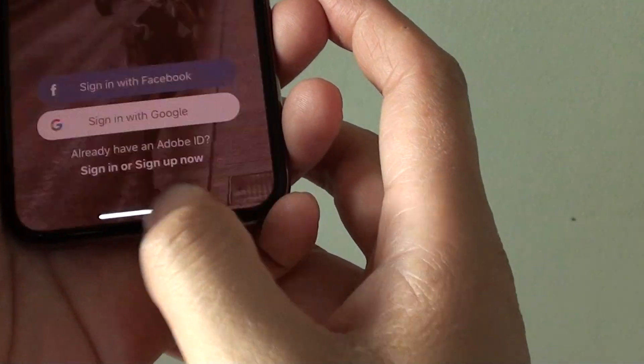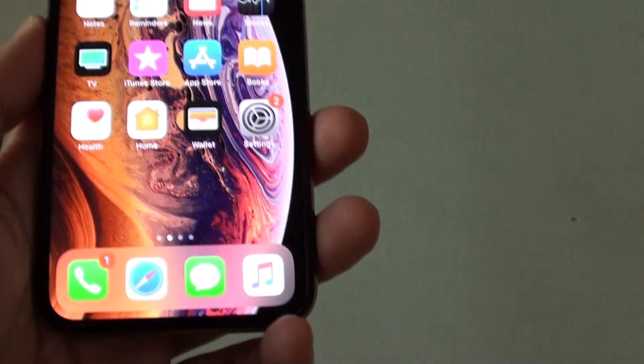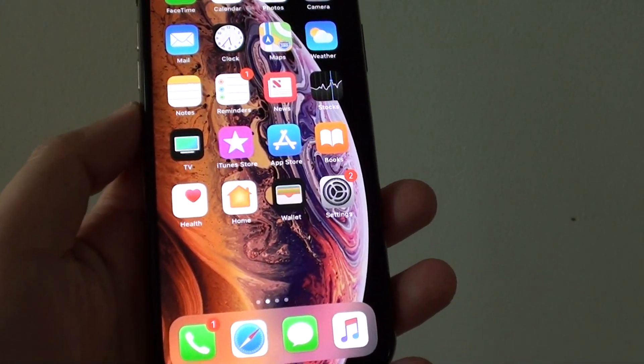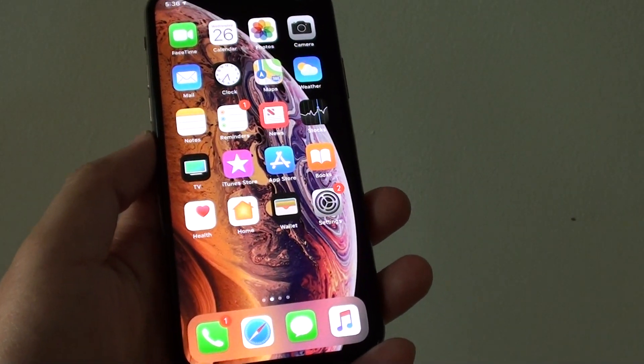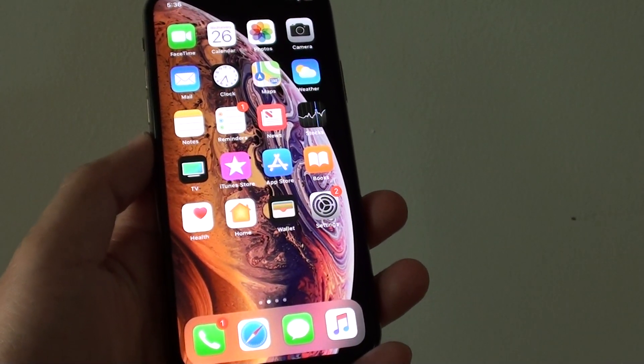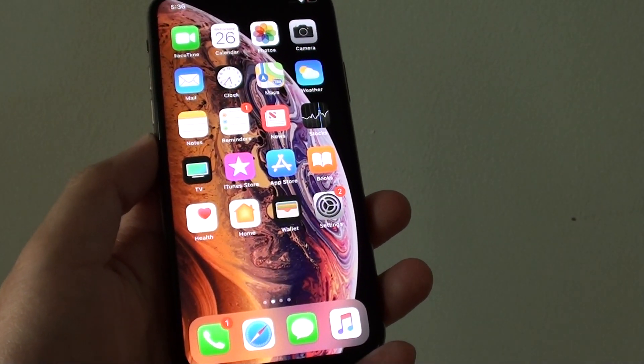And that's it — that's how you can switch between apps on your iPhone XS. Thank you for watching this video. Please subscribe to my channel for more videos.